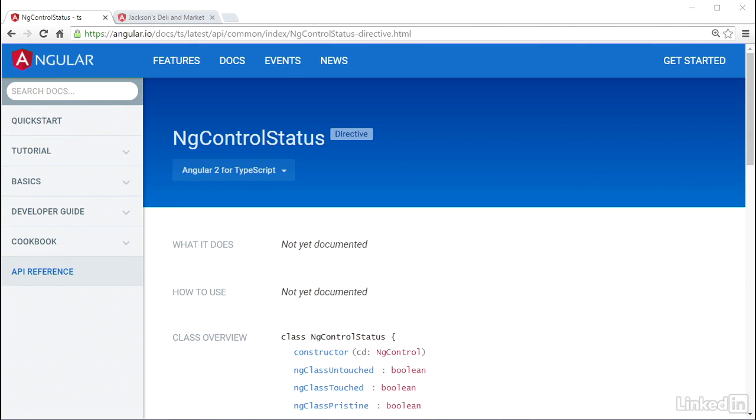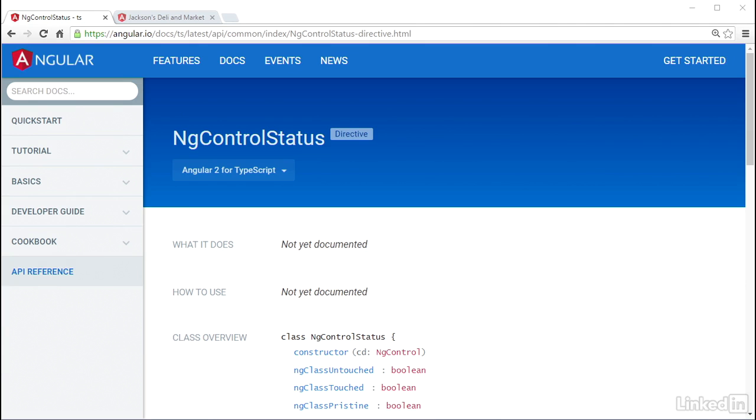Angular has an ng-control-status directive that will update elements with some built-in CSS classes that you can use to style elements based on their form state.